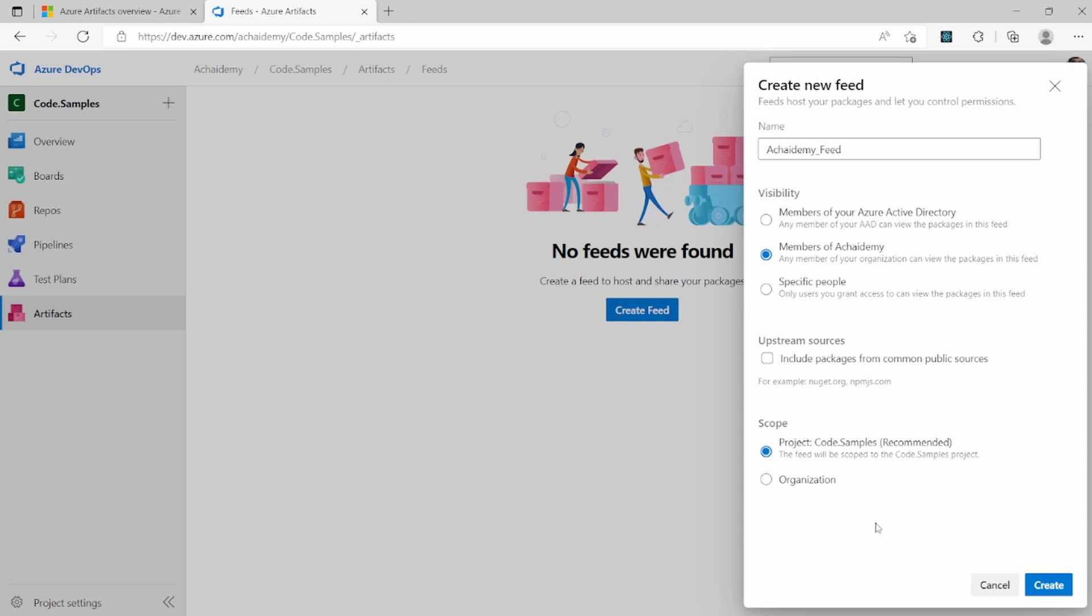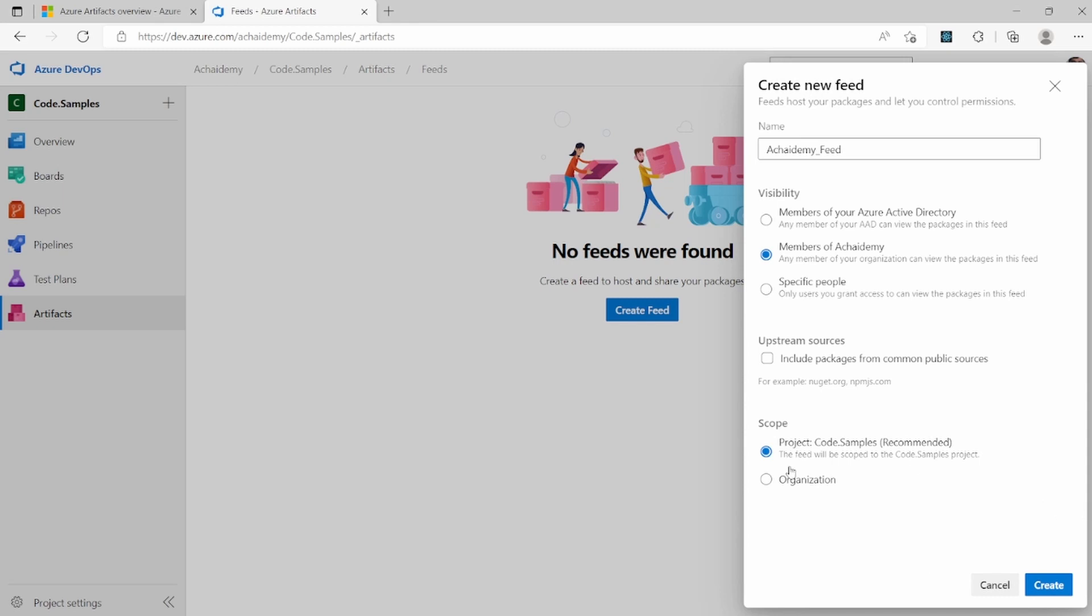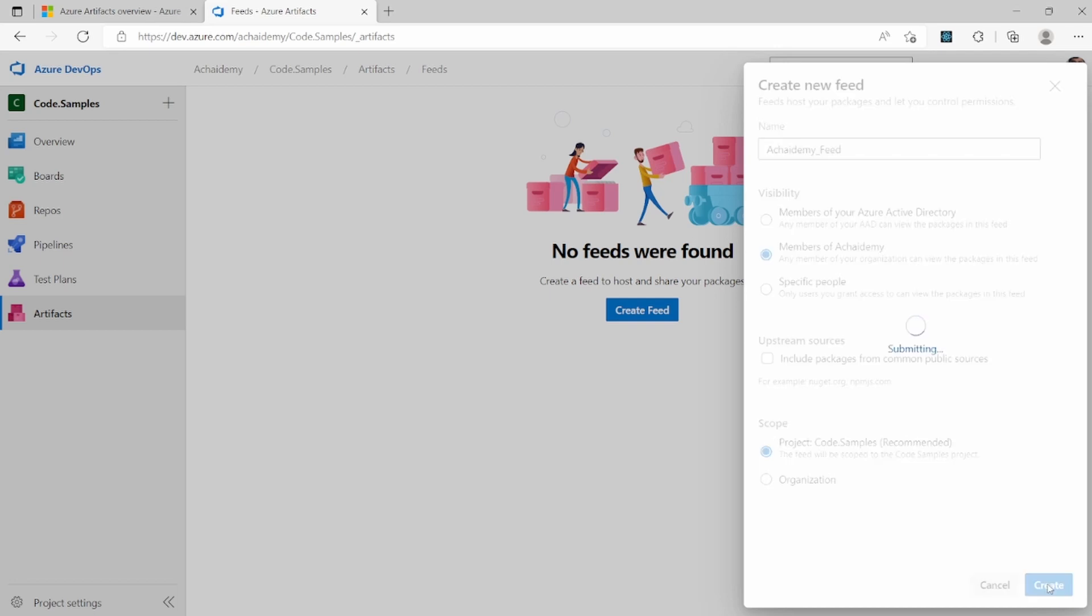And the last thing you'll have to decide while creating a feed is what is the scope of the feed? Do you want it to be at organization level, which is generally the case when you want to share the code and the libraries across the projects and across the organization, then you will select organization. But in most cases in a project, the feed will be at a project level so that you can share it across the repositories and the code of that project. I'm going to select the recommended option of project level and then go ahead and create.